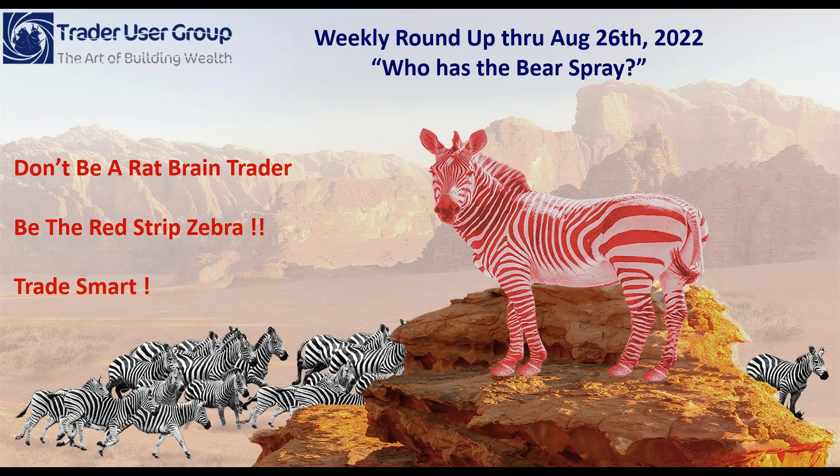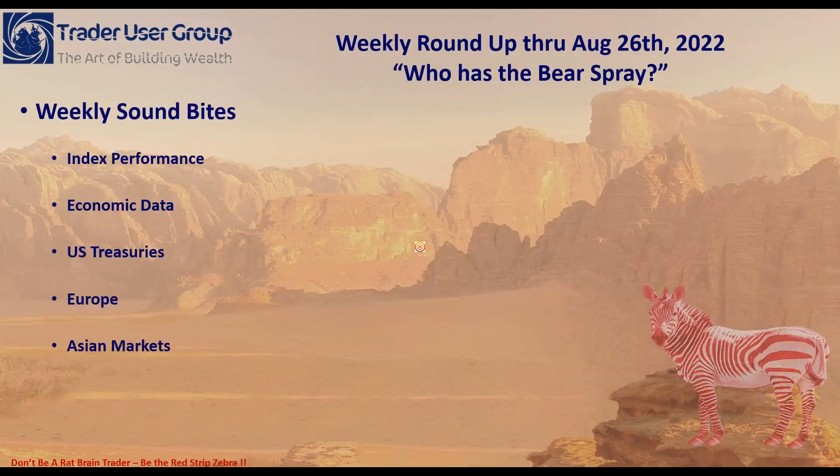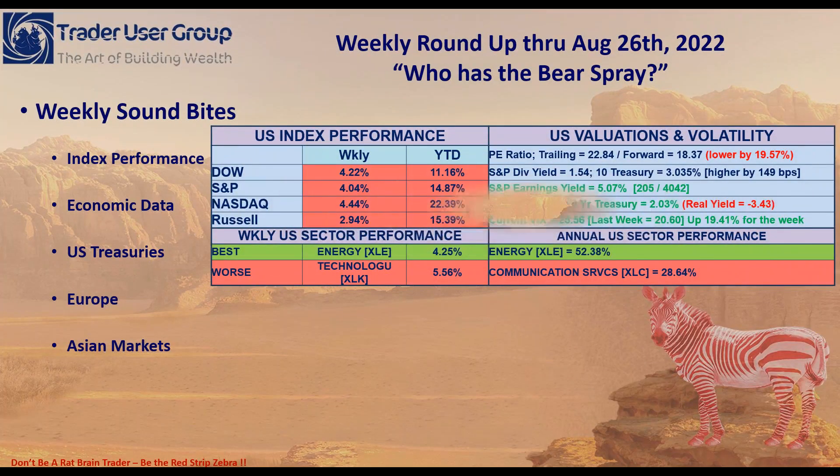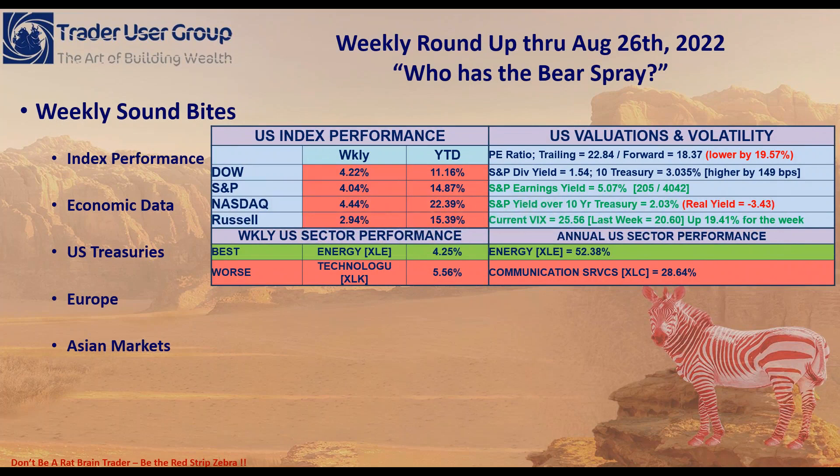So without further ado, why don't we just jump in and take a look at where the weeks were, how they ended up, and what's going on and what we can expect over the coming month of September. Which, by the way, traditionally is one of the worst months of the year for the S&P and U.S. indexes.